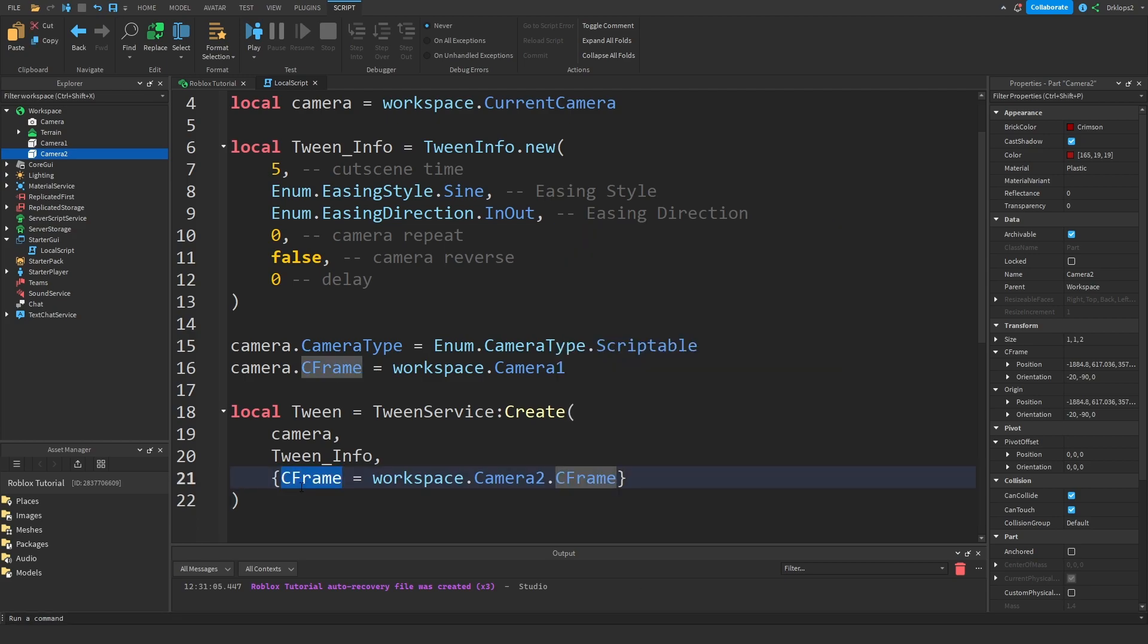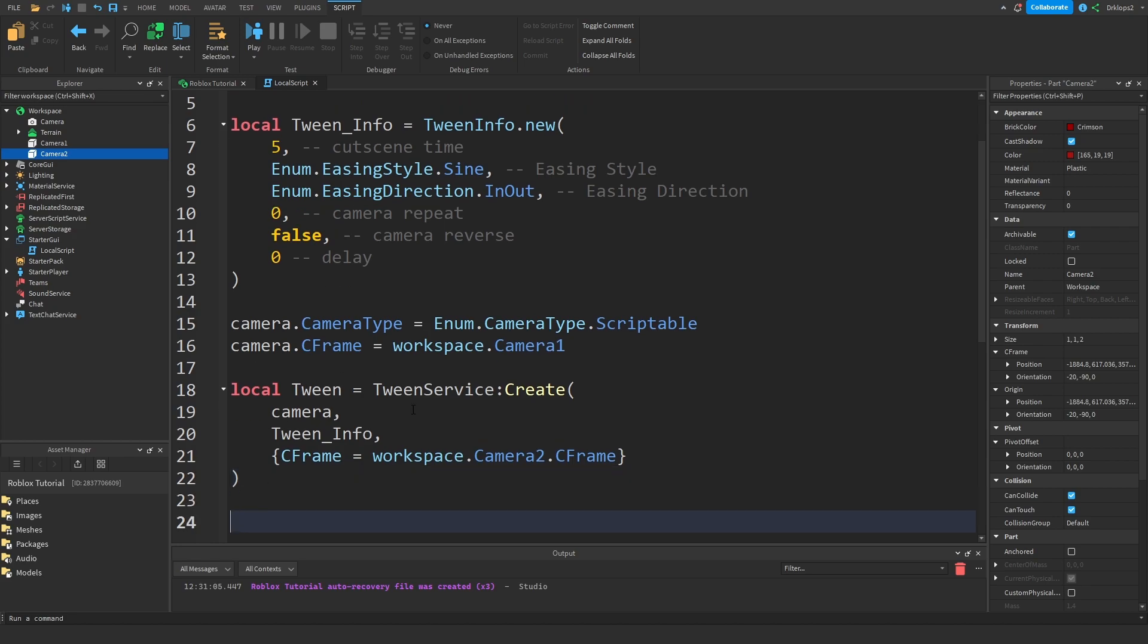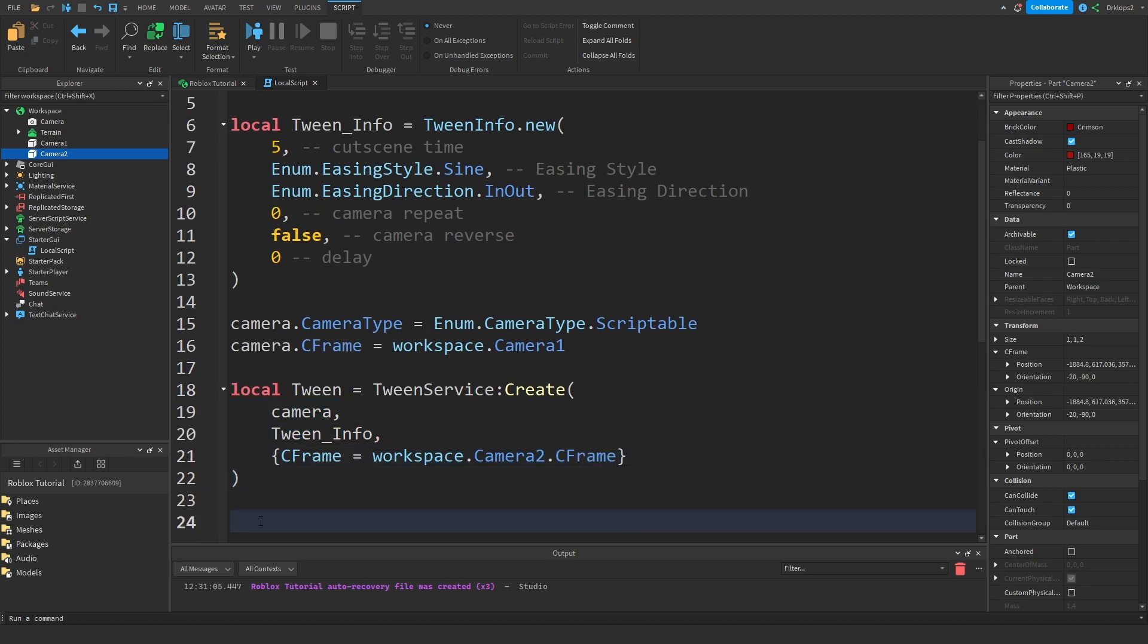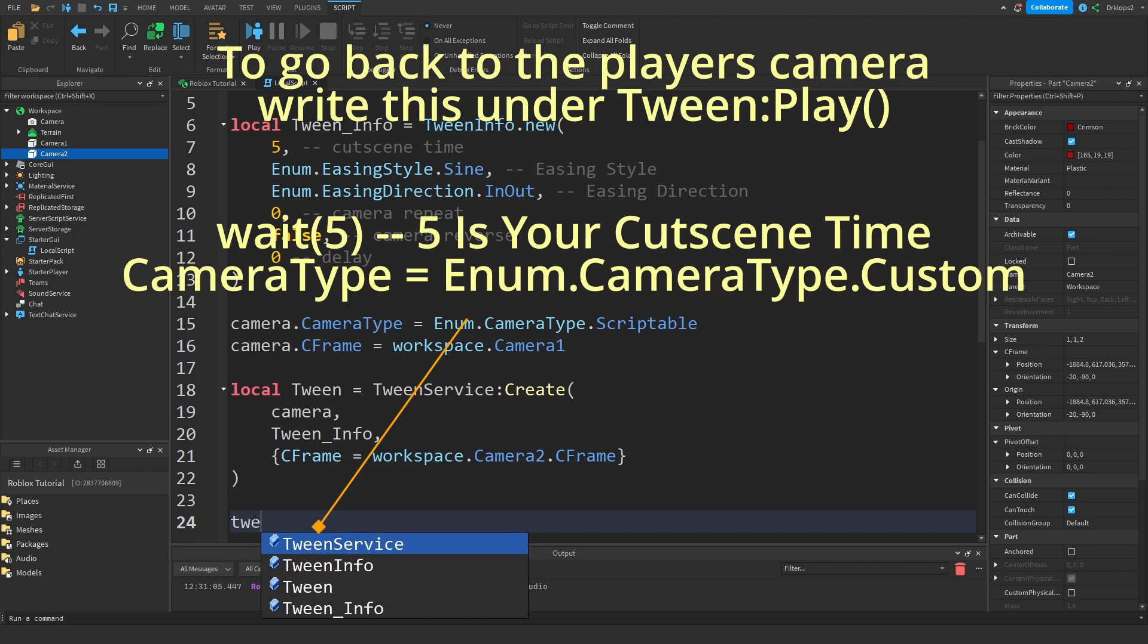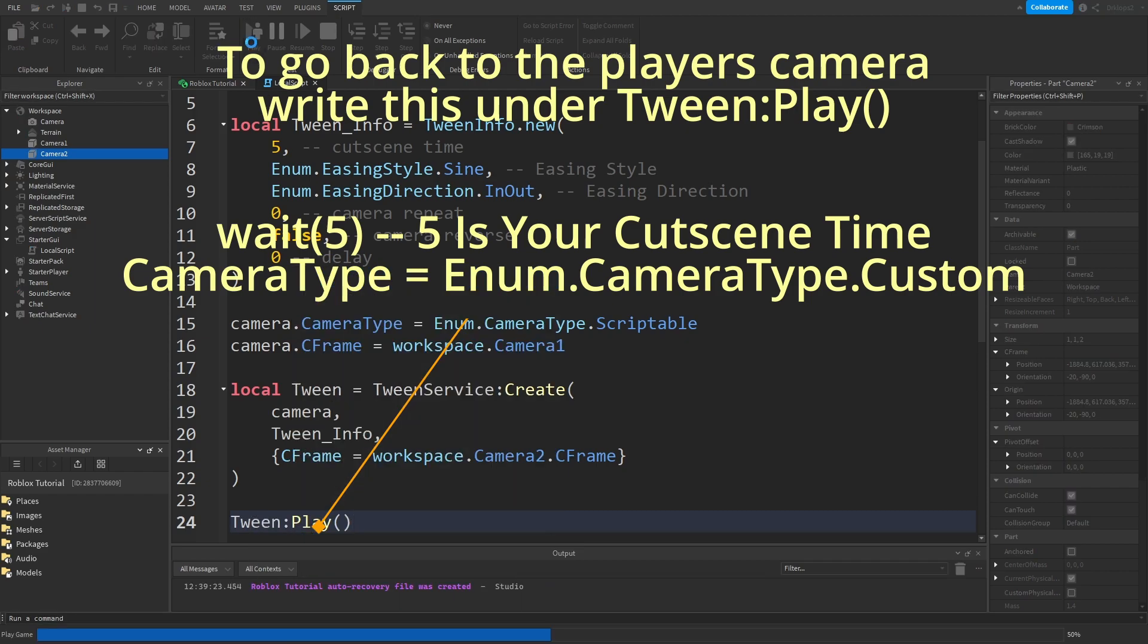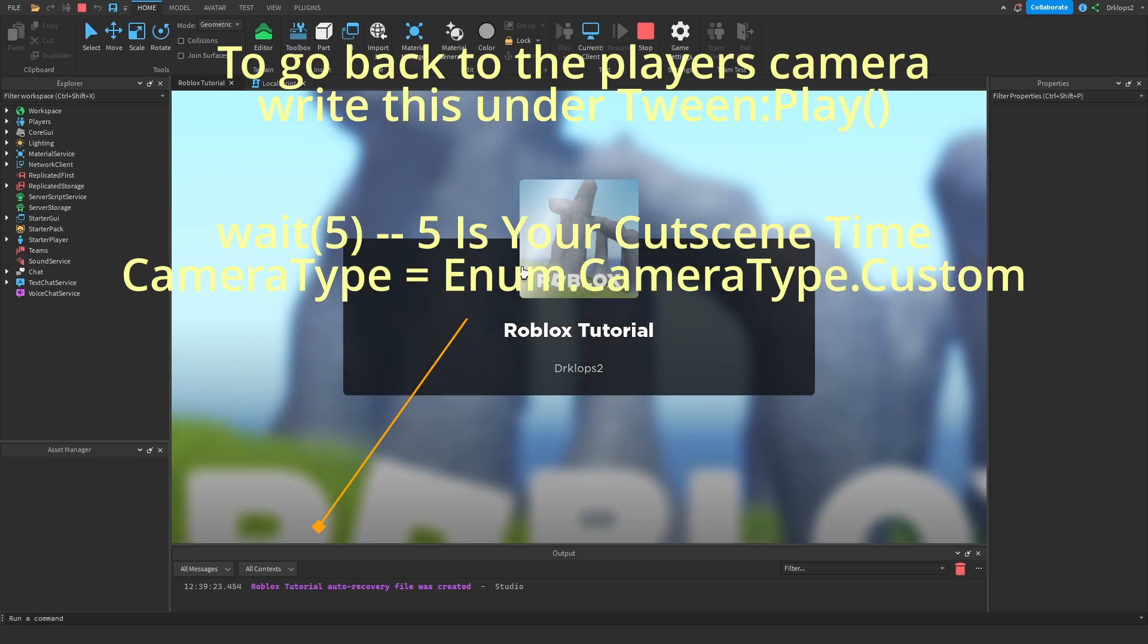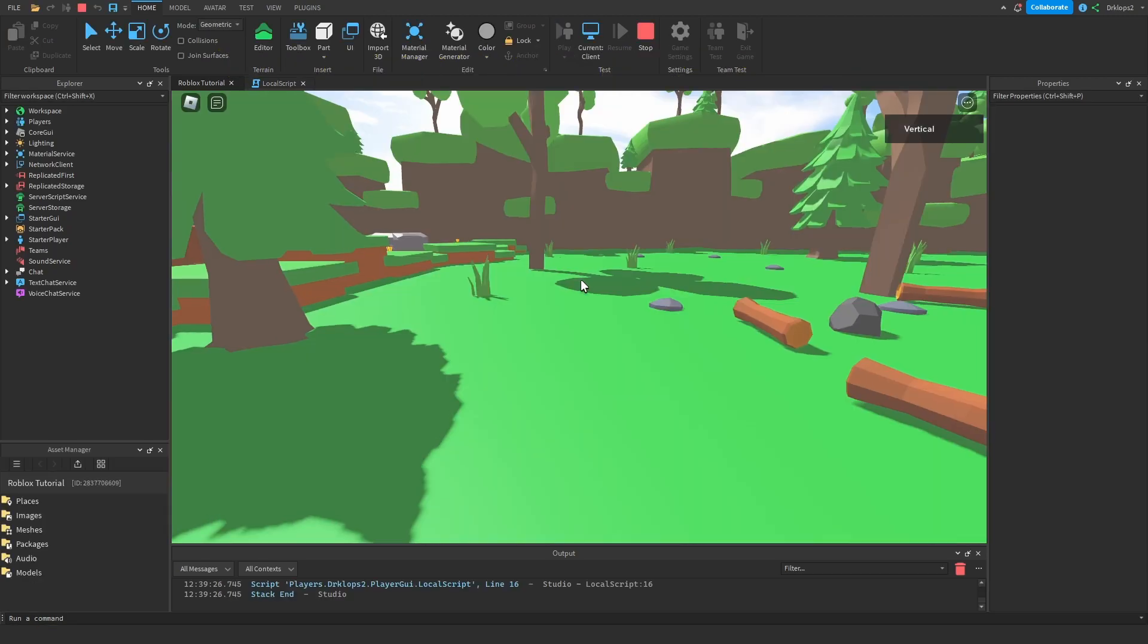Now we just set up, we're just telling the game that we want our new CFrame to be the CFrame. So we're just going to tween there. That's it for this part. Get all these brackets. And down here let's just go tween colon play. And if we hit play like that, as you will see...